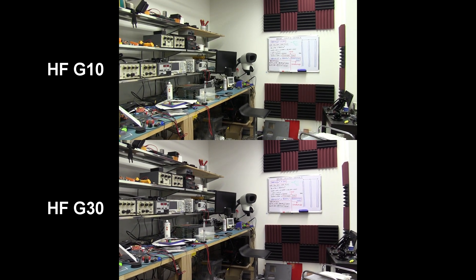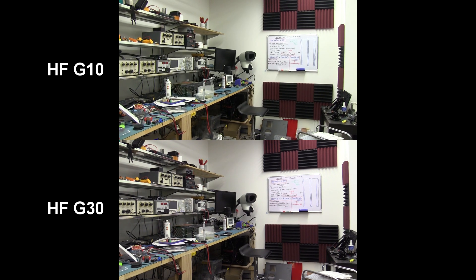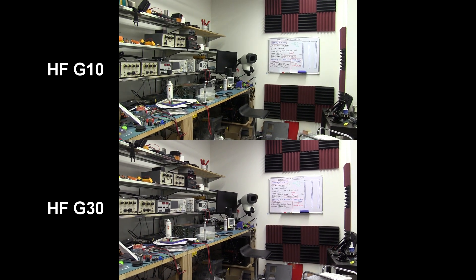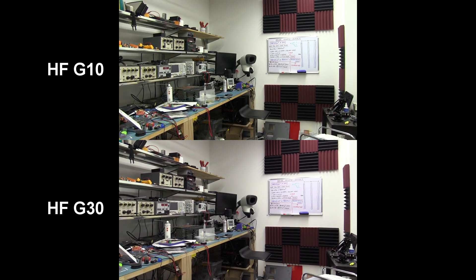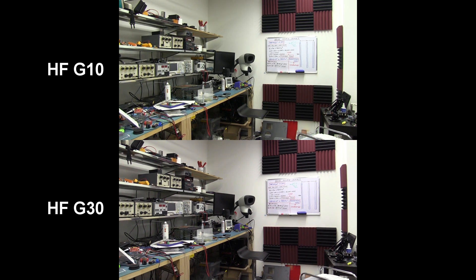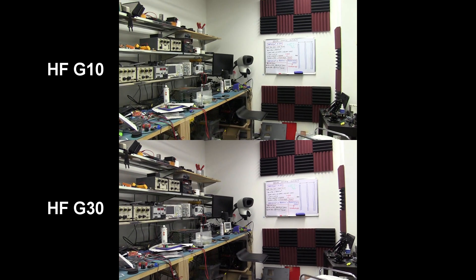And I'm hand-holding this, and if I just rotate it like that, you can see, I can see on the screen that the HF G10 on the top is rotating.